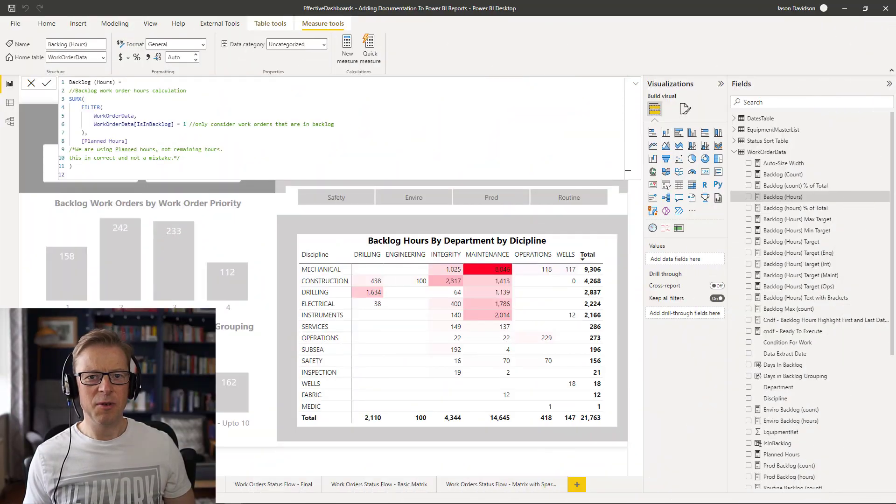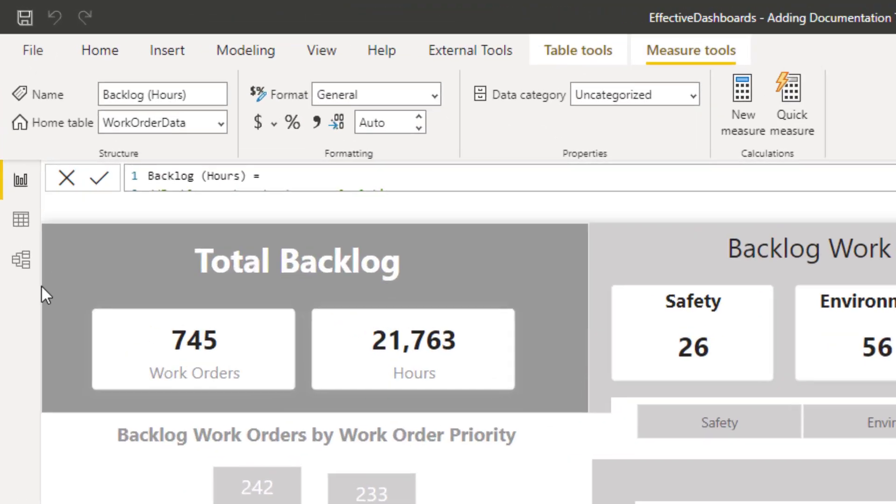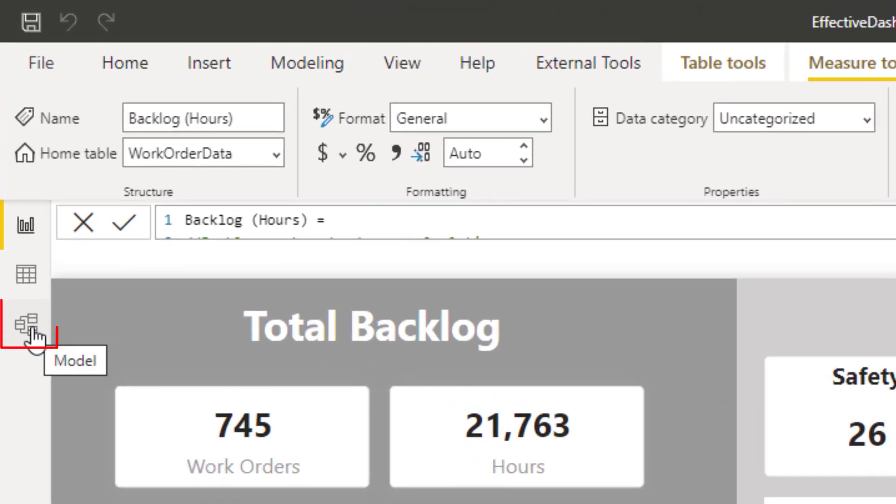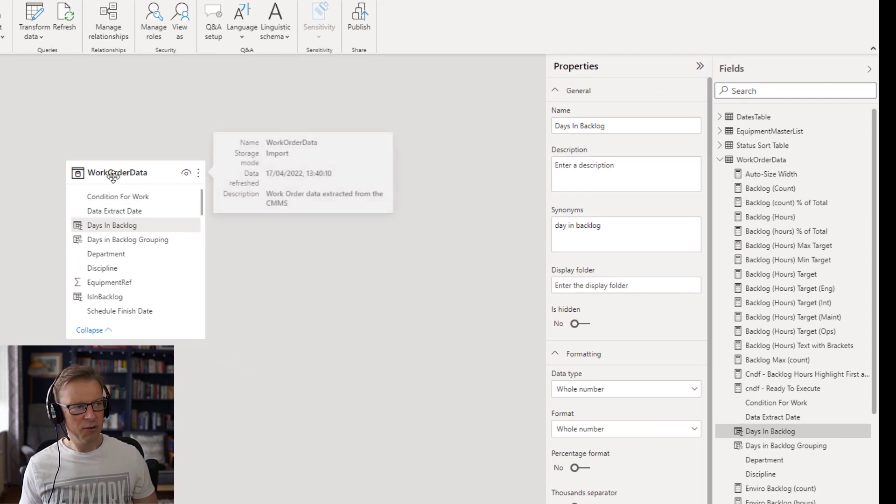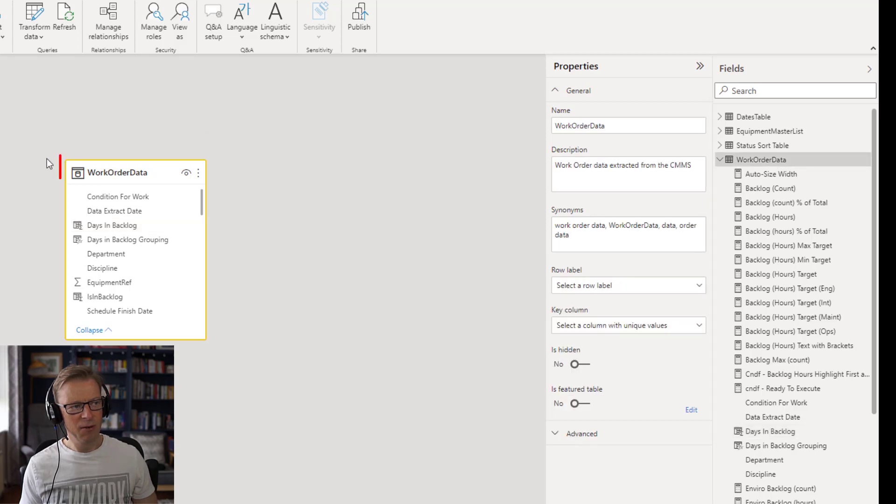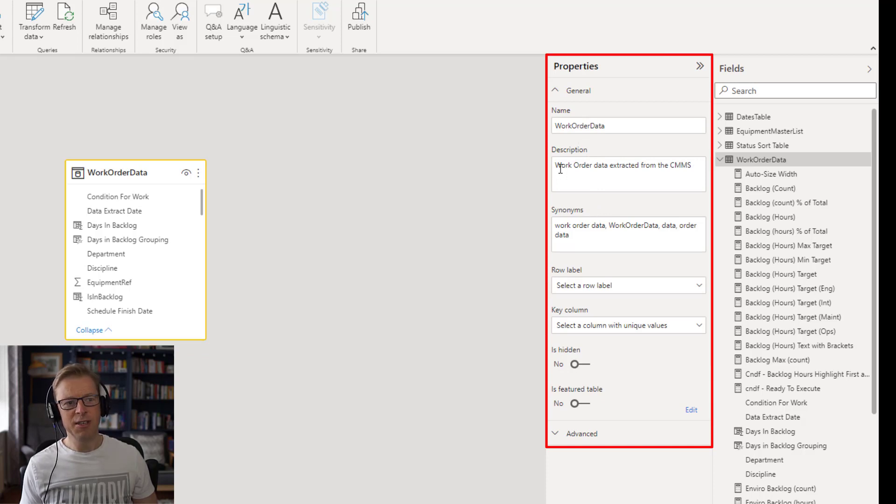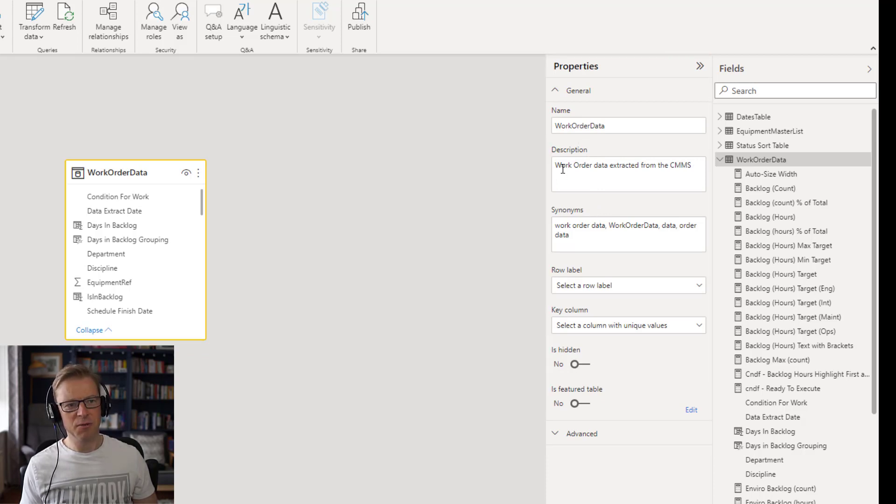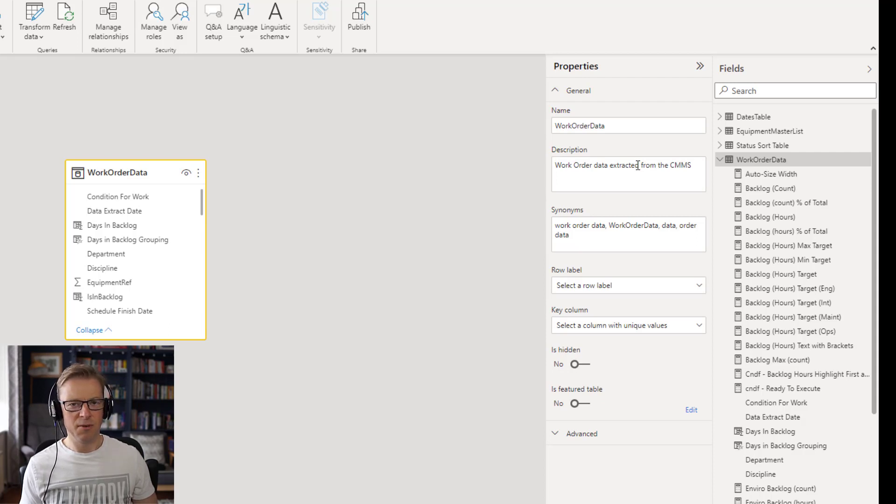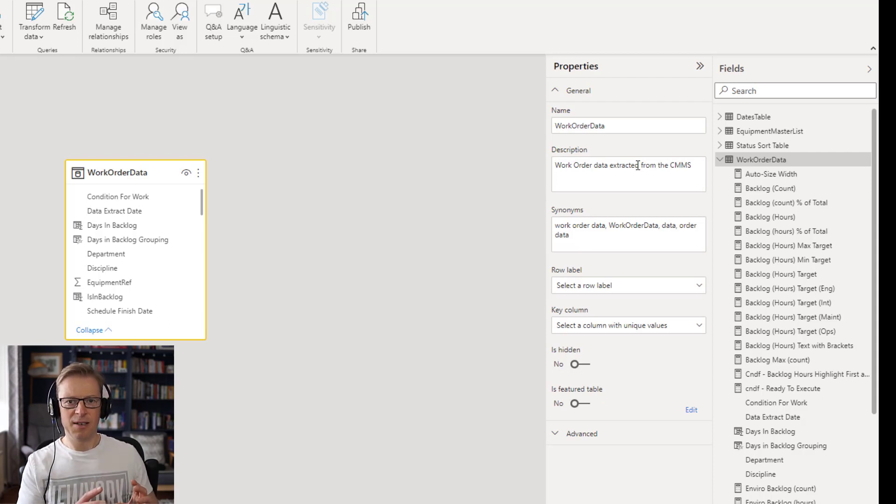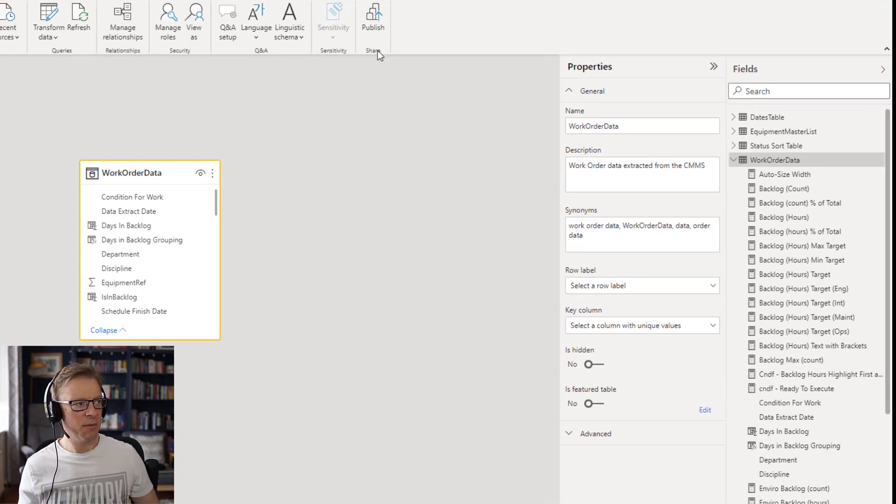Okay, and the third place that we will add in some comments or some documentation is actually in this model view here. Okay, so if I click on the model view, I've got a tab here and it's only got the work order data table. Now, if I click on that particular table, we can see it's highlighted yellow. And at the side, we've now got a list of properties here. We've got the name of the table here, but we've got this description. Now, it already has a description here, work order data extracted from the CMMS. Now, if you can remember, when we first added in some documentation, we added that as part of the properties when we created the query that actually builds this table.